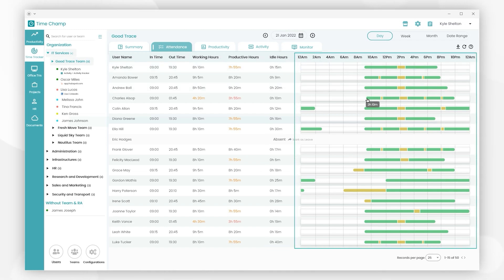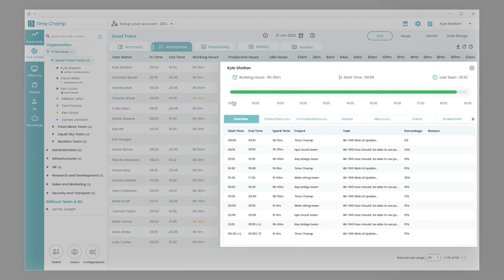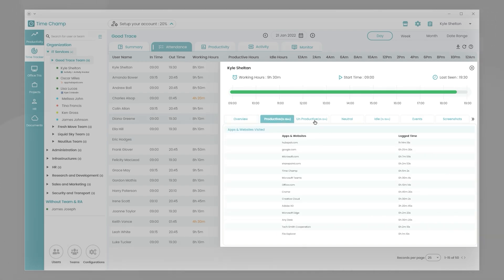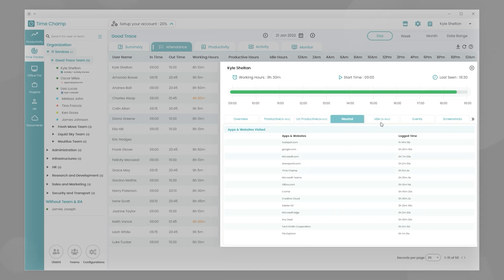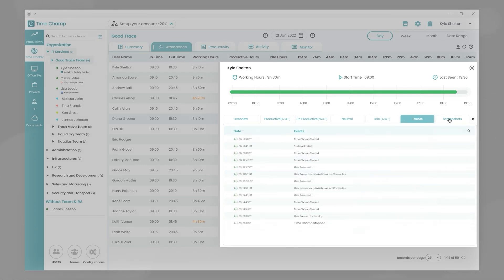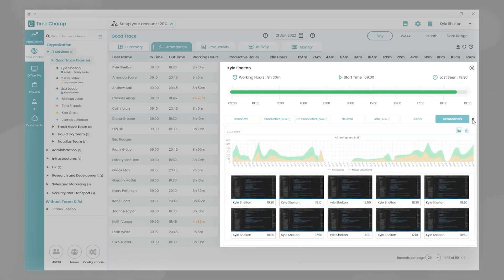Let's click on Kyle Shelton user - we can see the full behavior pattern throughout the day. During the day, it tracks productive apps, non-productive apps, neutral apps, idle time, events, and screenshots.